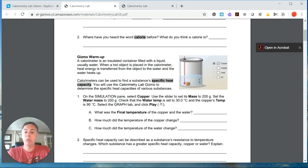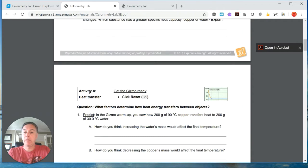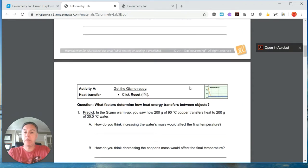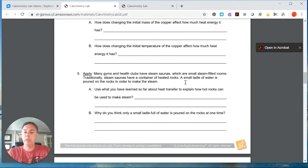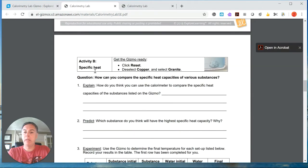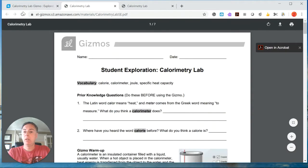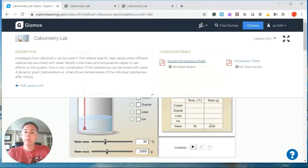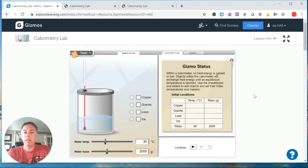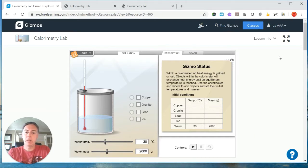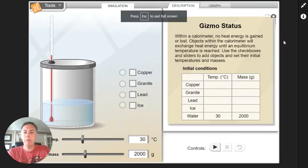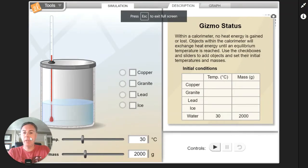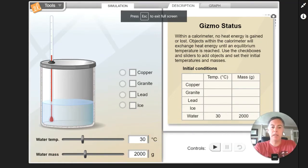For this one we're going to do activity A heat transfer and then we'll scroll down and we'll do activity B for specific heat. So here is our gizmo. So how does this one work? Very straightforward. Let me just move me to the other side.